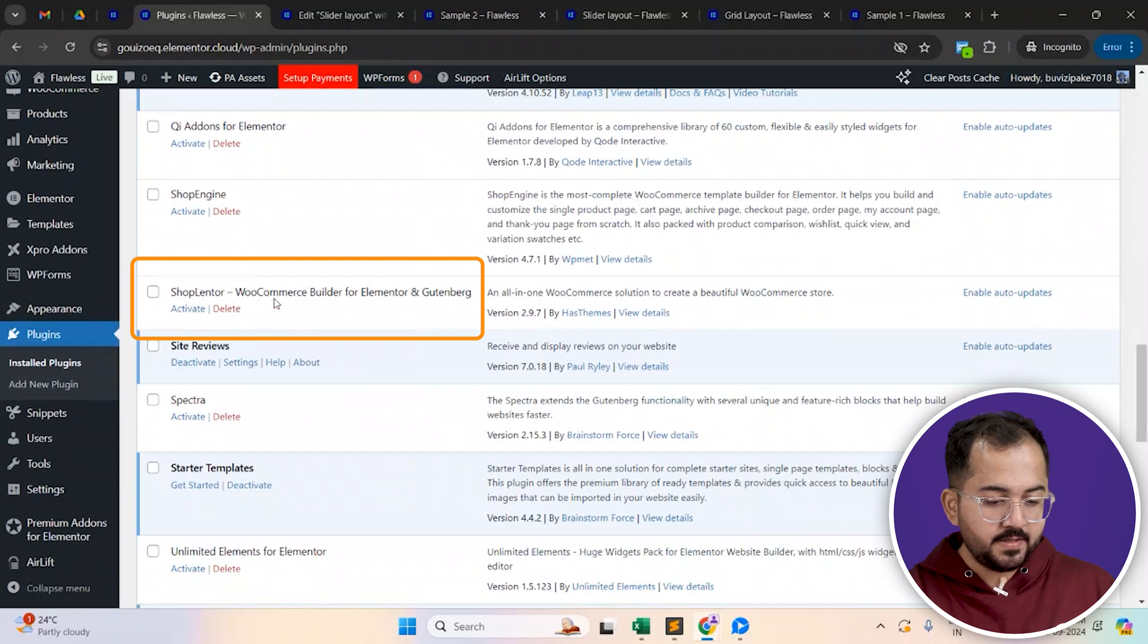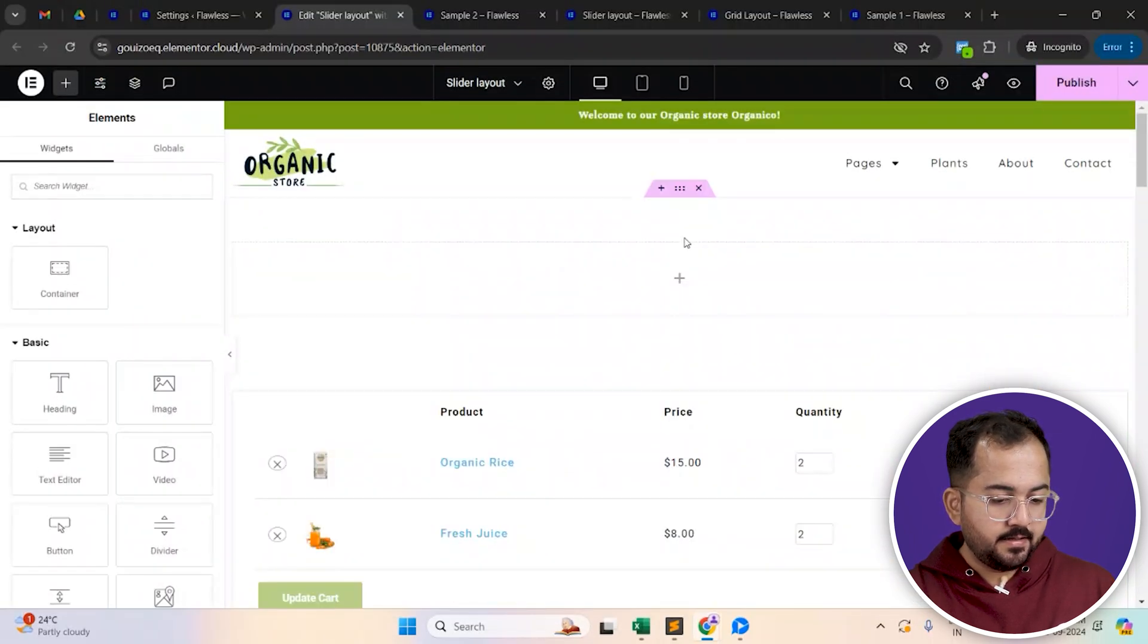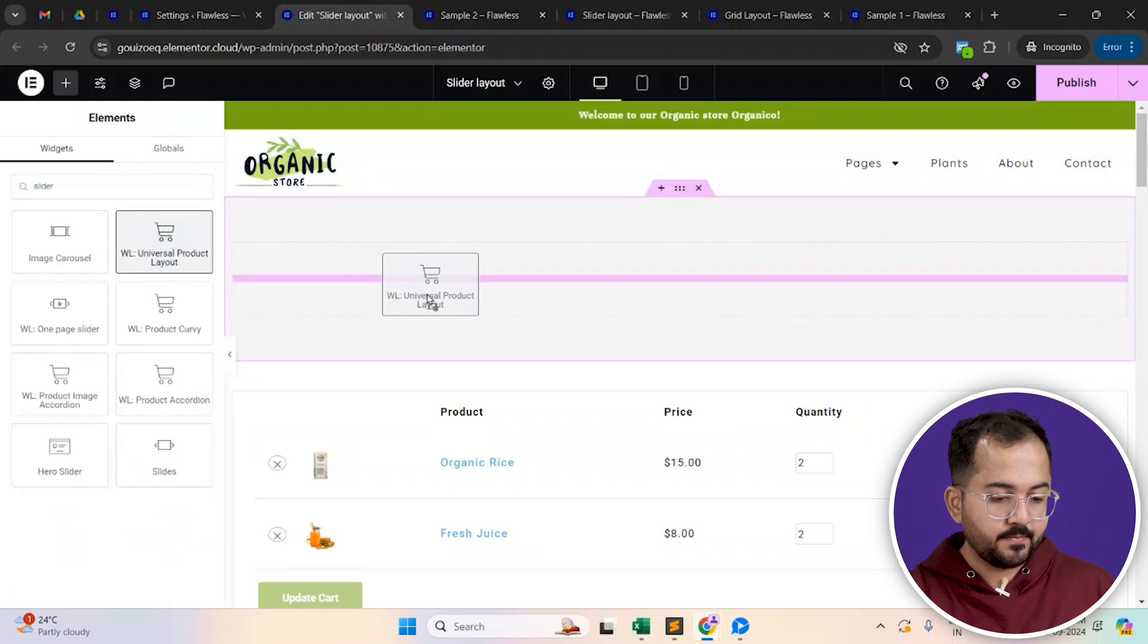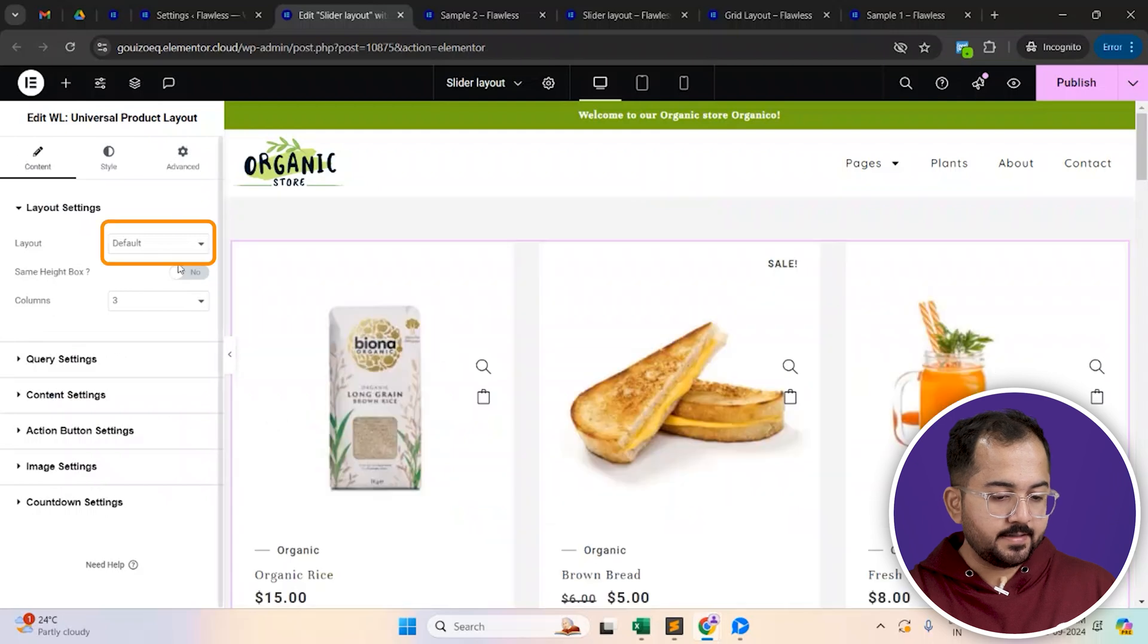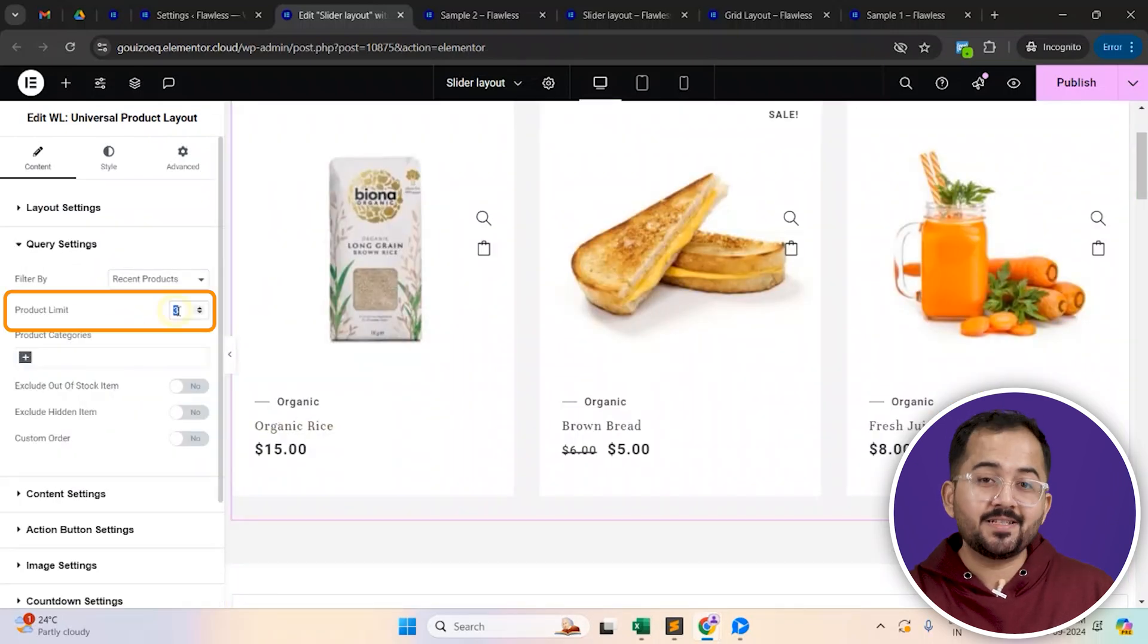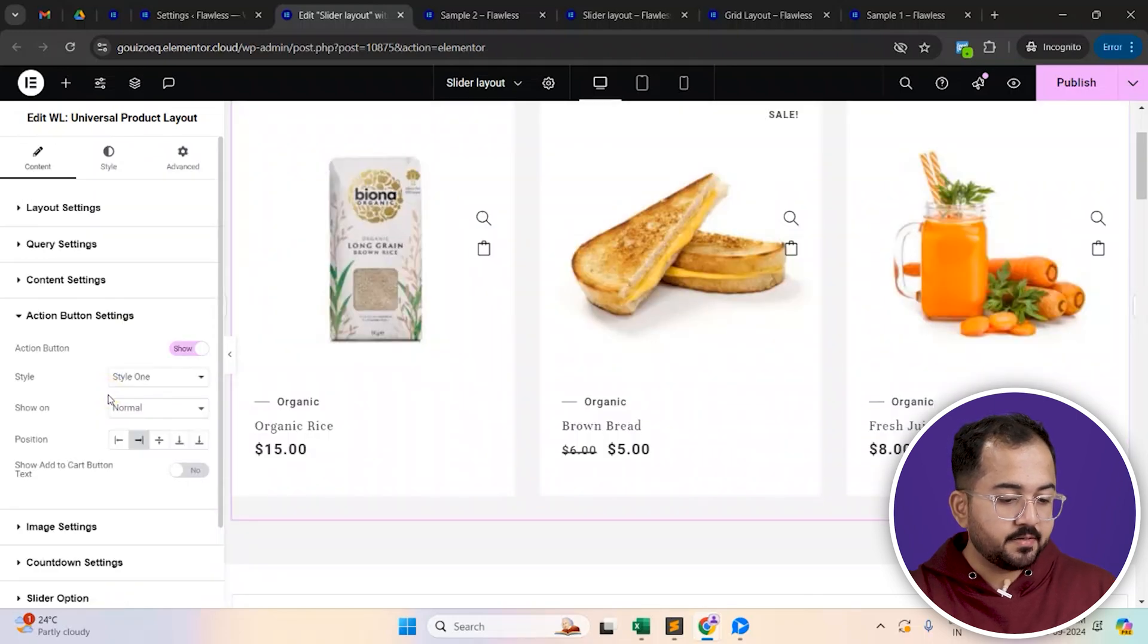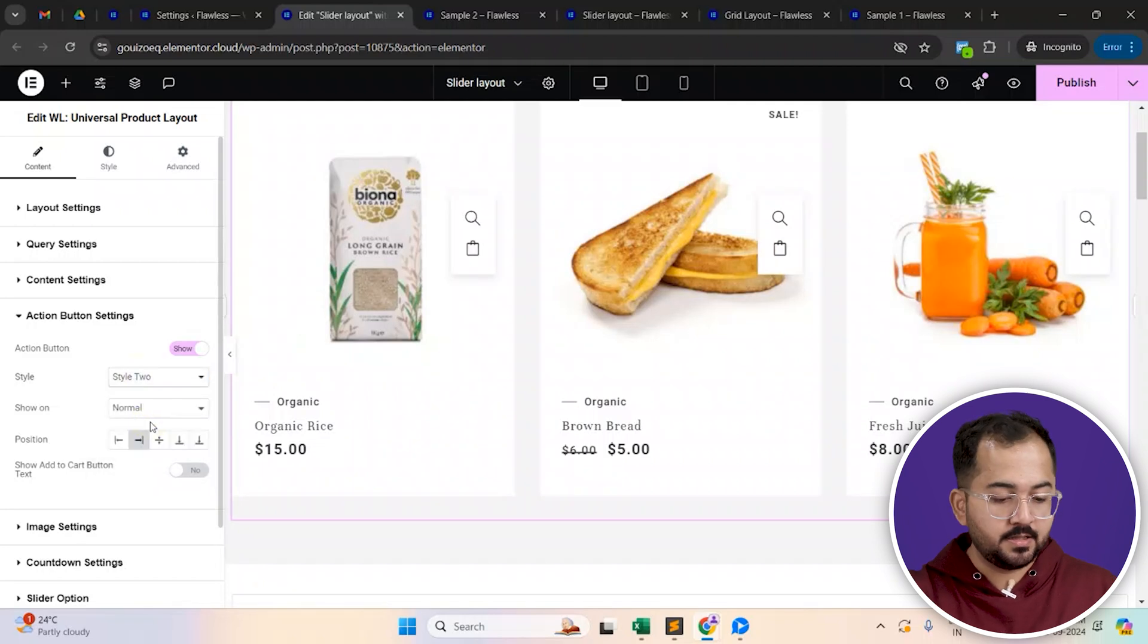So first, I'll just delete the product grid and add the WL universal product layout widget here. And set the layout as slider. You can also customize the number of products that you want to show in this section. The action button settings here allows you to change the way this button appears beside the product.